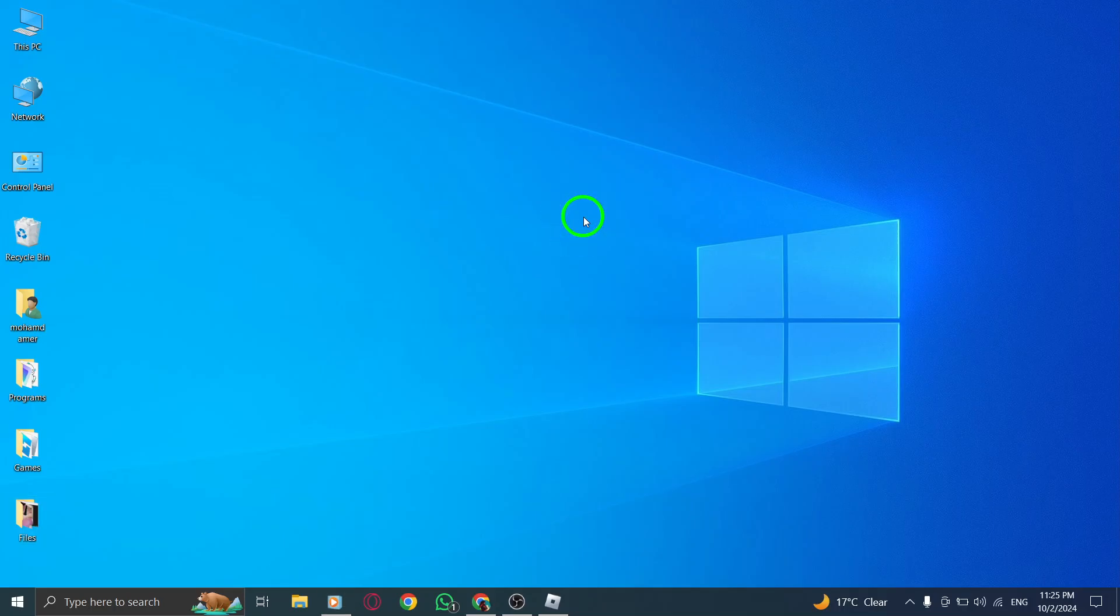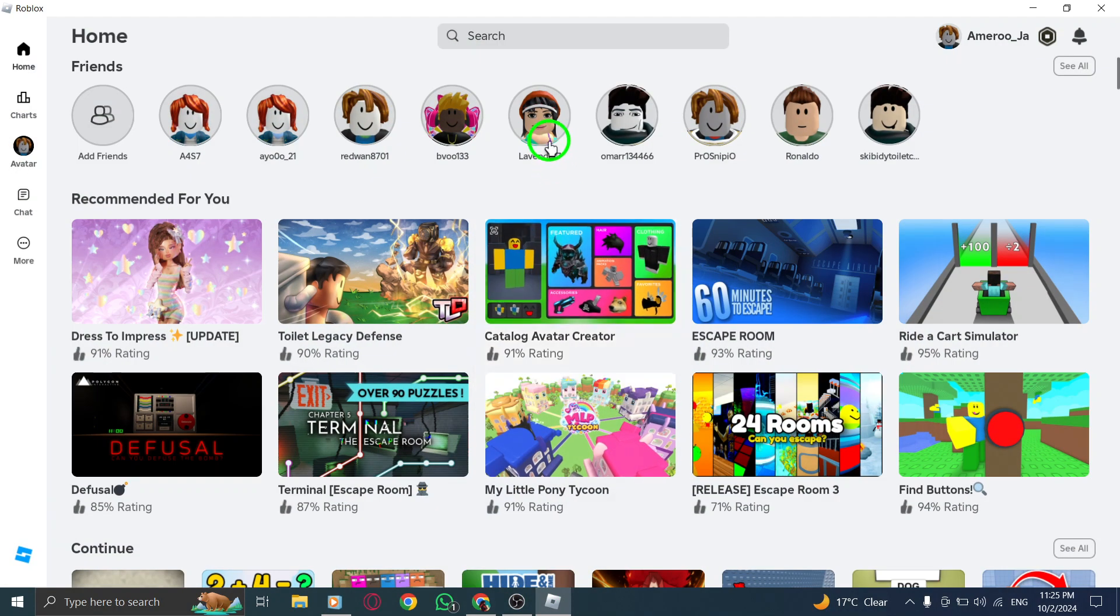First, open Roblox. You can either launch the desktop application or head over to the Roblox website in your browser. Once you're logged in, you're ready to customize your settings.